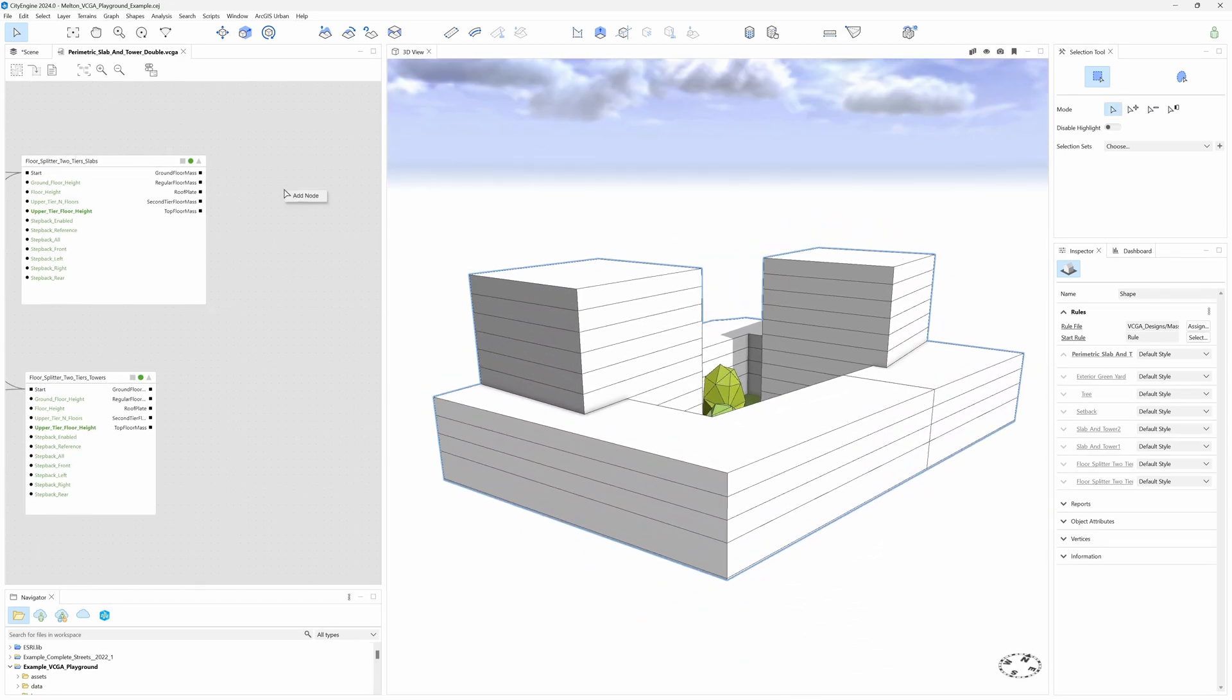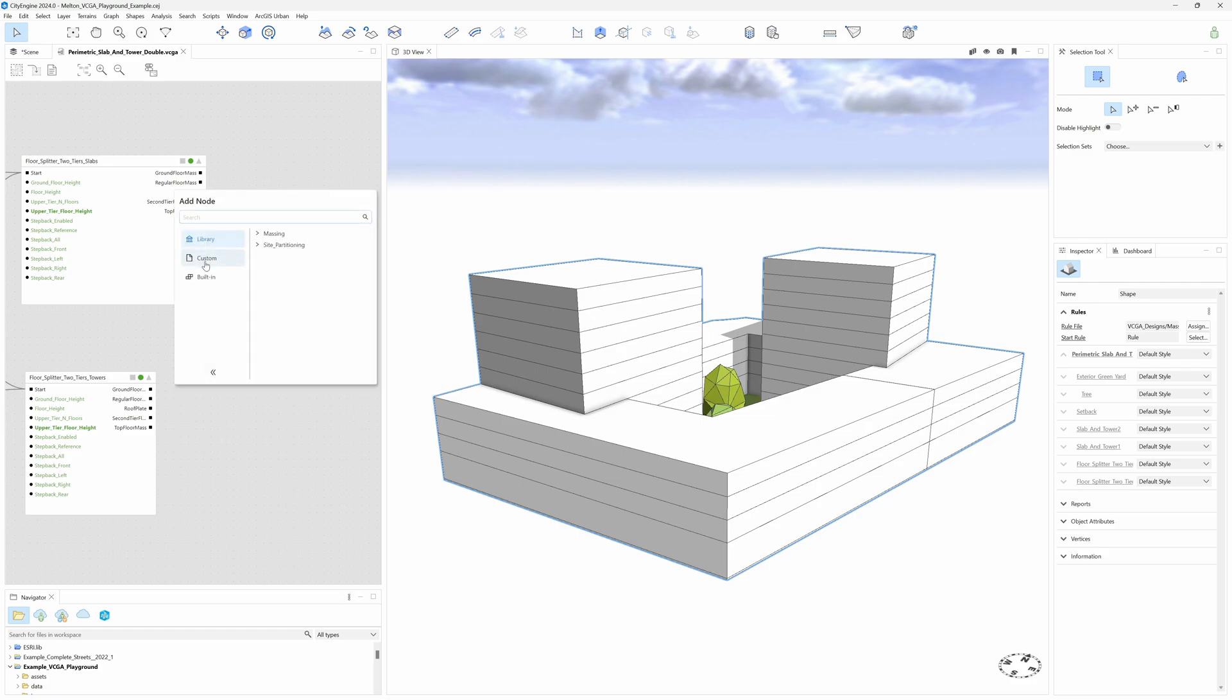For example, right-click on the canvas, Add Node, Custom, VCGA Designs, New Materials Demo.